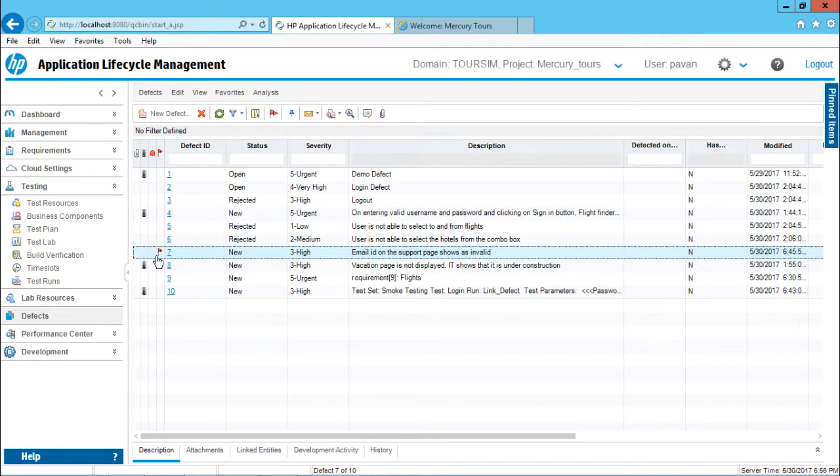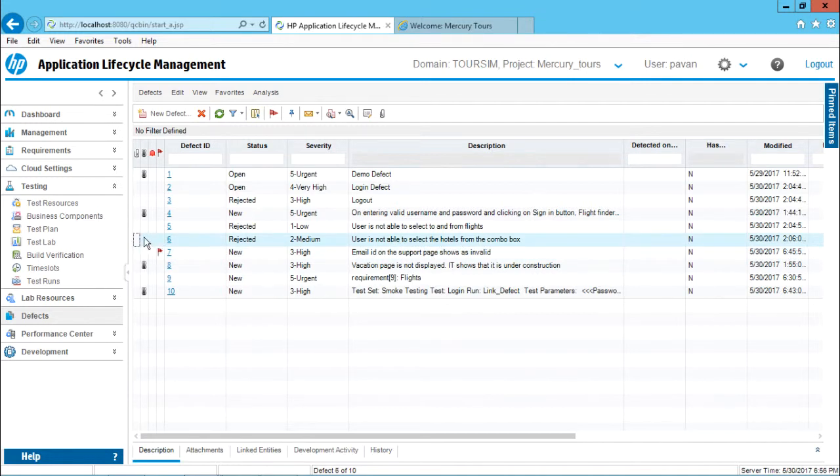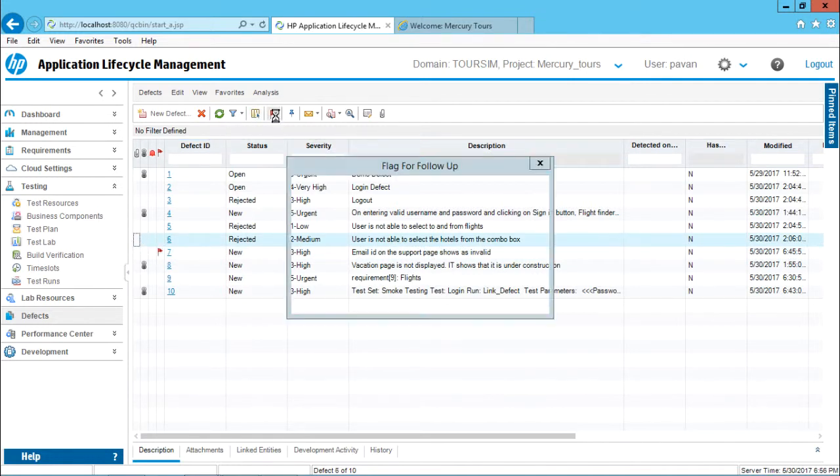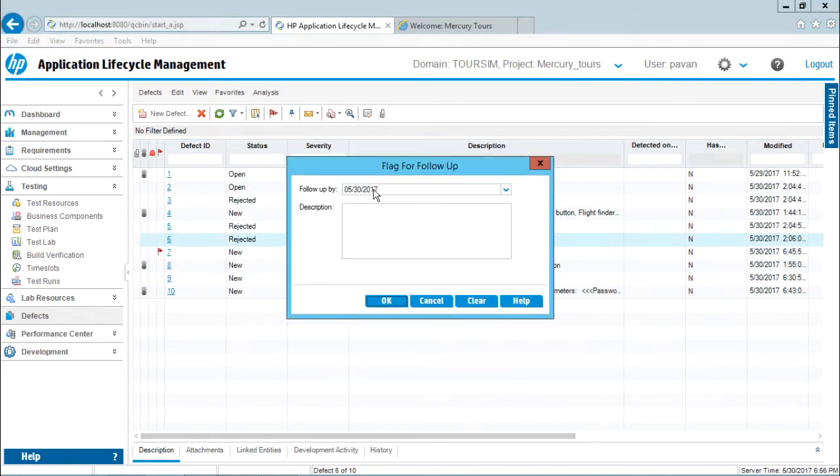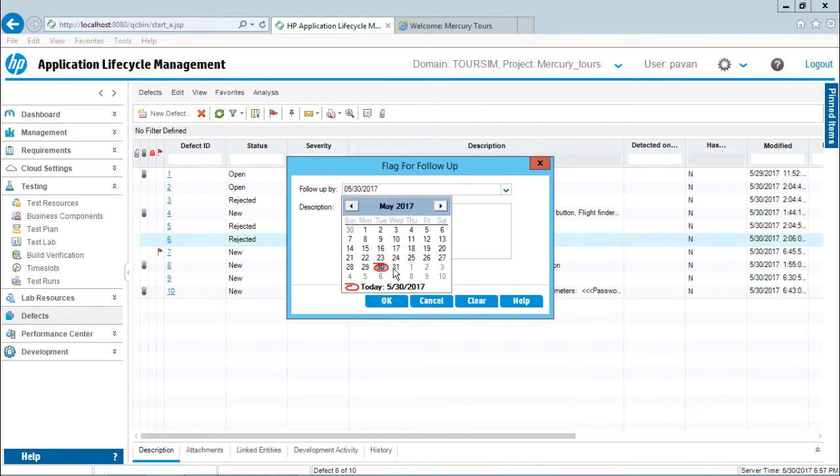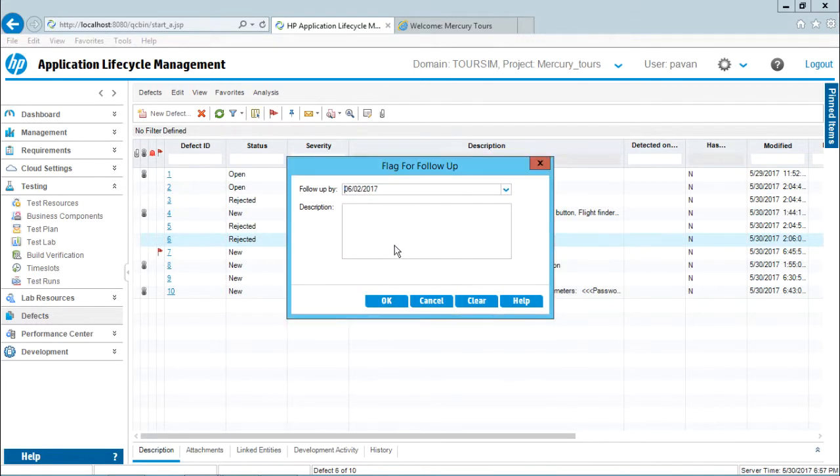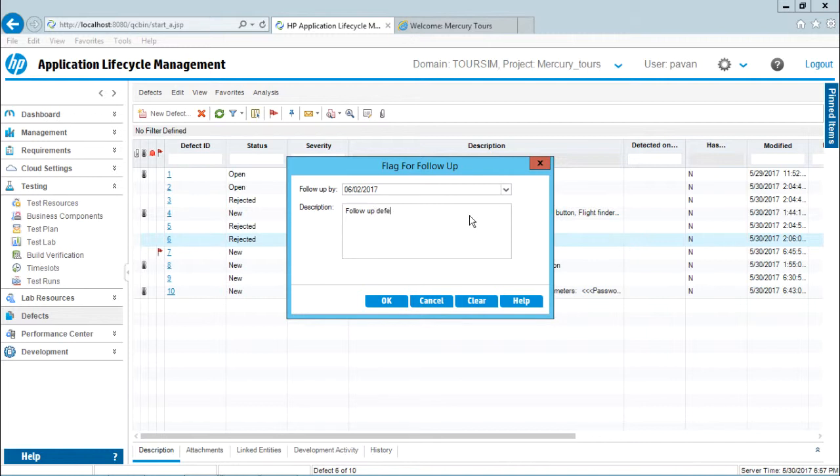This is one flag for follow-up. But suppose you select this particular defect here and put a flag for follow-up - this is today's date, but if I enter some other date, let's say 2nd of June 2017, and write some description like 'follow-up defect'.